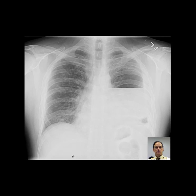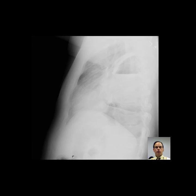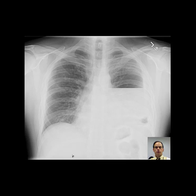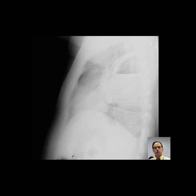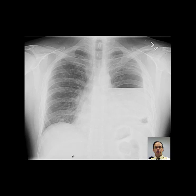Hello there, Dr. Mintz. This is my report for the two views of the chest, PA and lateral.